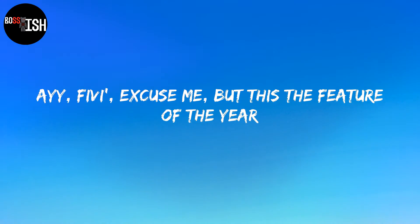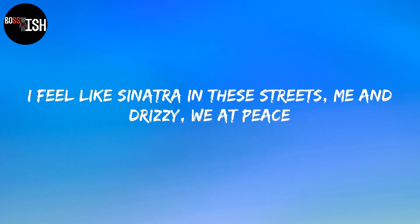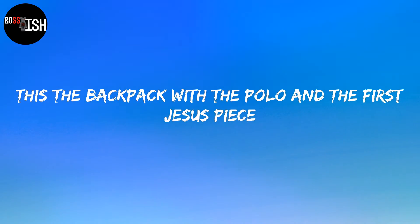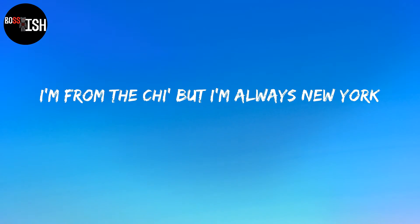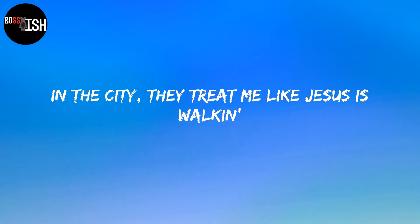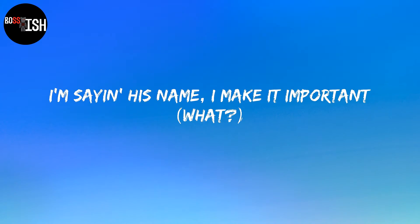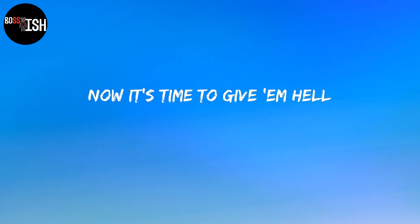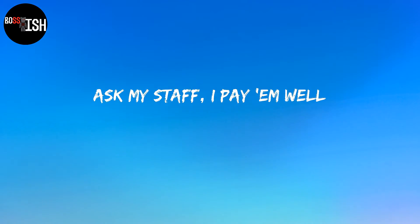Excuse me, but this the feature of the year. I feel like Sinatra in these streets. Me and Drizzy, we at peace. This the backpack with the polo and the first Jesus piece. I'm from the shop and I'm always New York in the city, they treat me like Jesus is walkin'. I've been through the pain and all of the torment. I say in his name, I make an important. Now I sign to give him hell. Ask my staff, I pay him well.